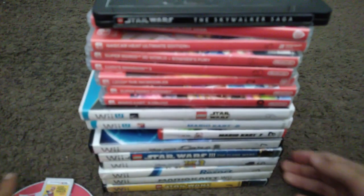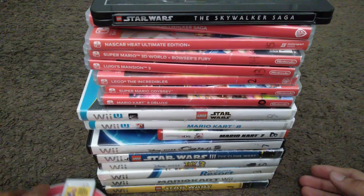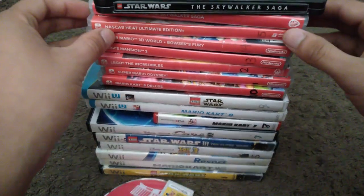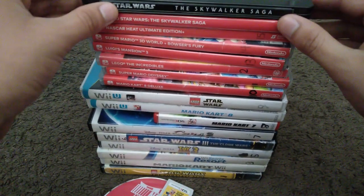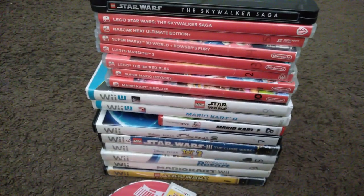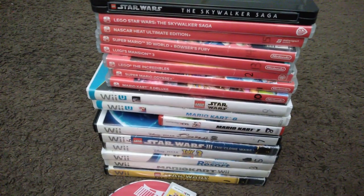Alright, that is my entire video game collection. Thank you guys for watching. Like and subscribe and see you in the next video.